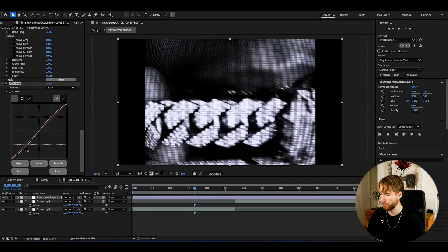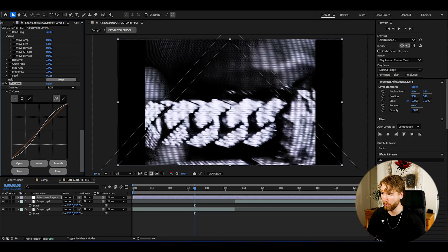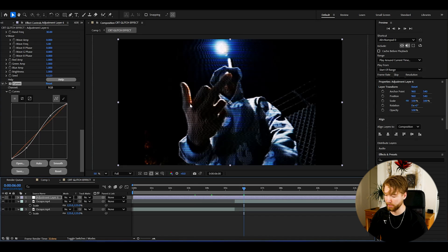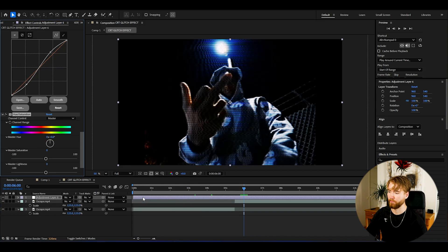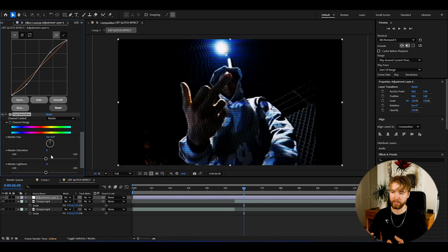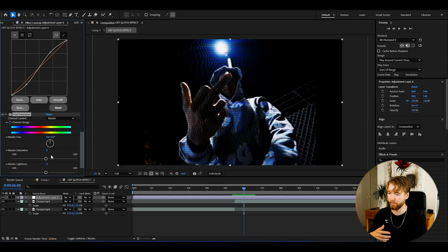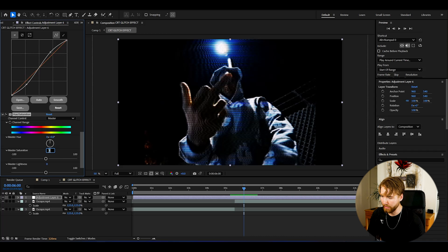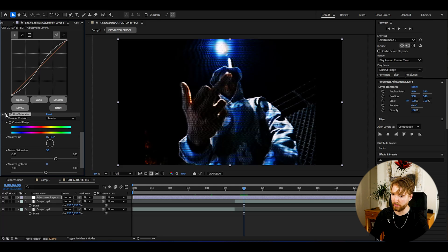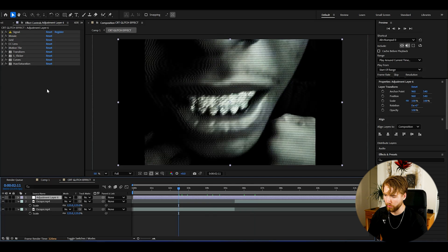After that, add Curves and increase the contrast with an S-shape on the curves graph. Then add Hue and Saturation — on CRT effects I like to boost the colors a little bit since the most attractive CRT look tends to be more colorful. I'll set the master saturation to 30 for a tiny color boost.